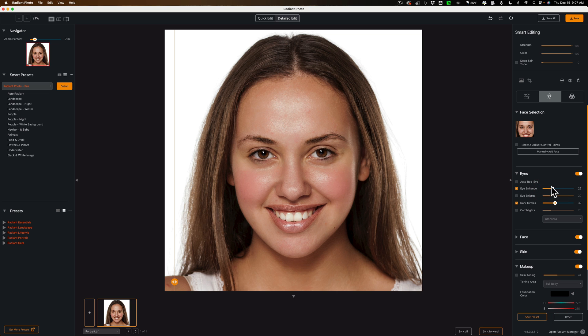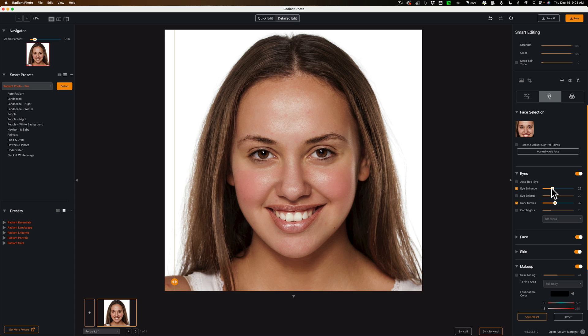Have individual sliders for those individual parts of the eye so that you could better adjust them. Because you may have really white scleras of the eye already, but especially persons with brown eyes, the brown eyes usually tend to be dark and you want to just brighten the iris up and you're not really able to do that. So I'd like to see that split up.